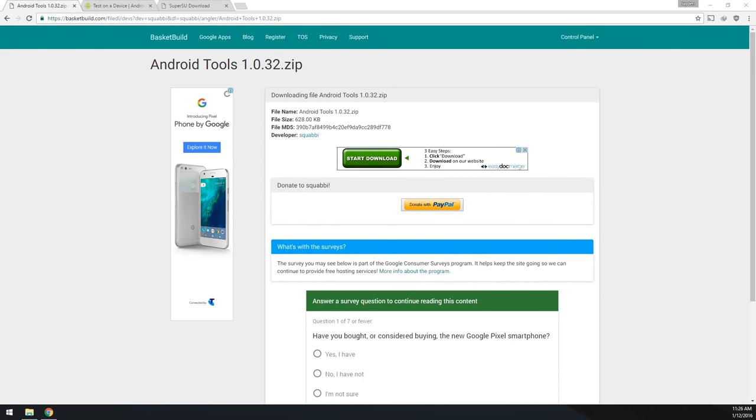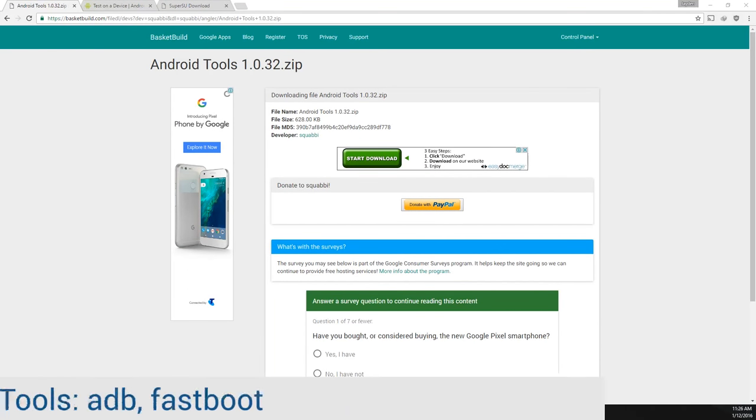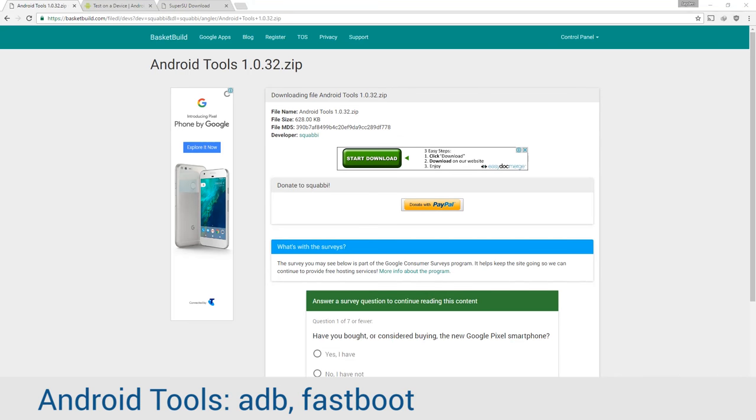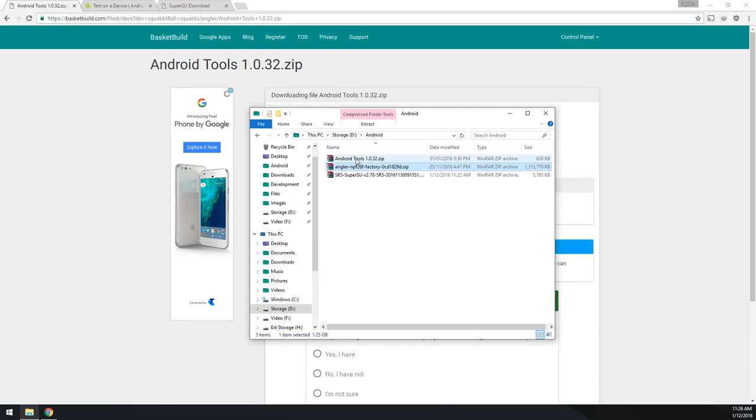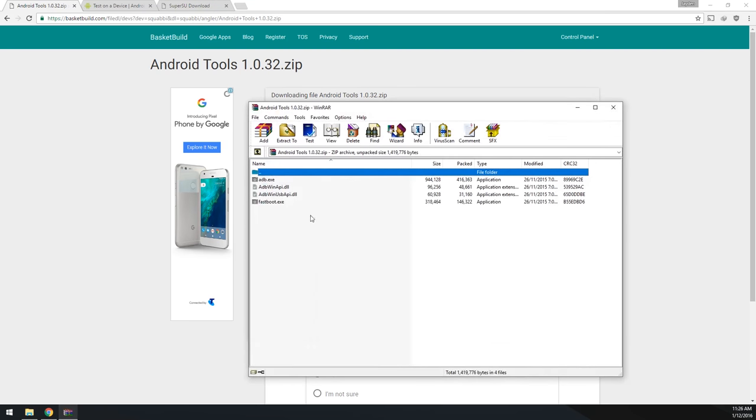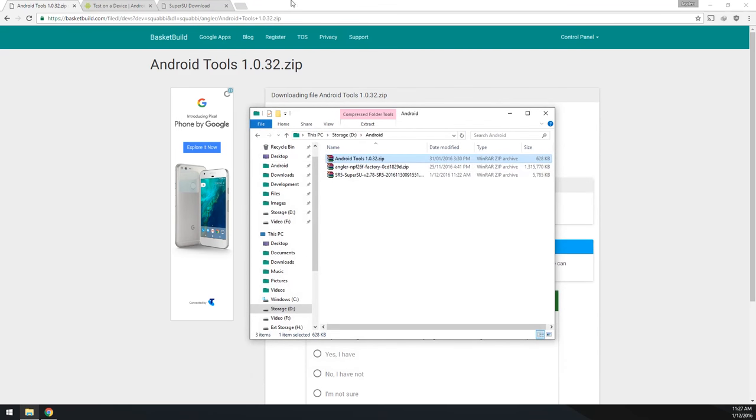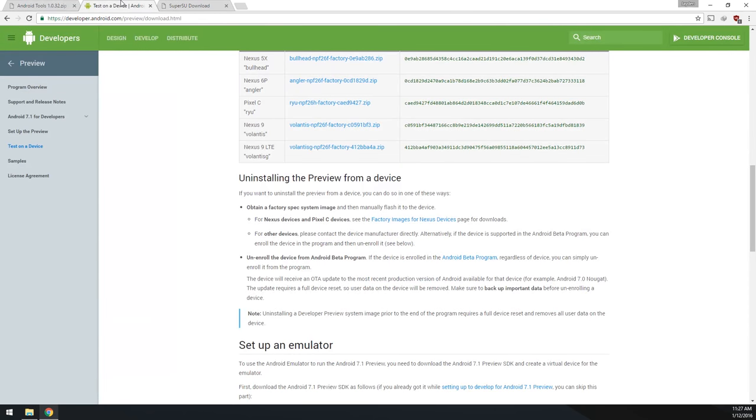We're going to need to download the Android tools zip file which is just pretty much the platform tools. So that just contains your ADB Fastboot executables as well as the DLLs required to use those. I just have a folder here, and this is what you should have, it's just version 1.0.32. If you already have that, you don't need to download this.